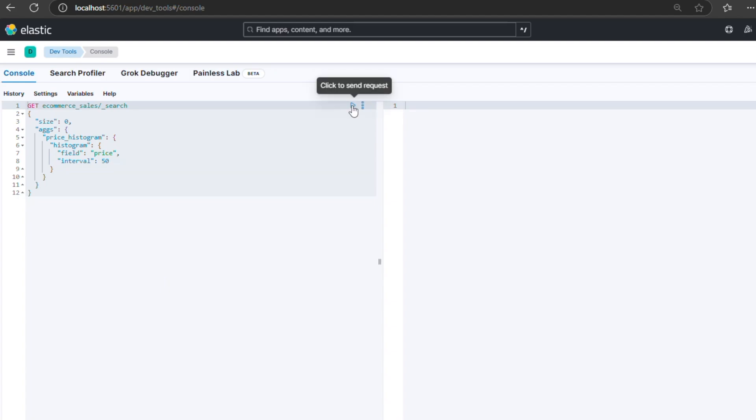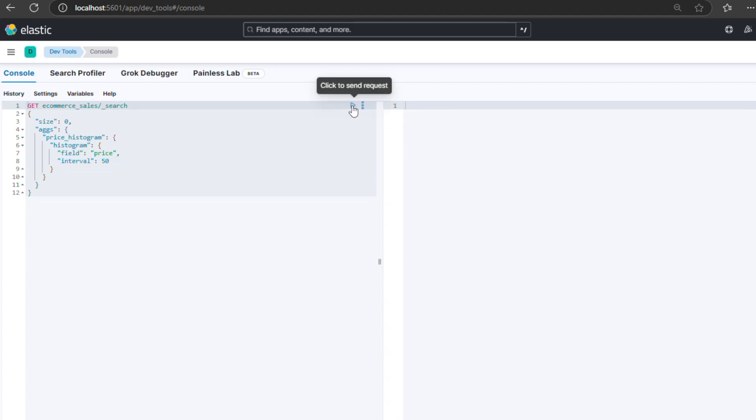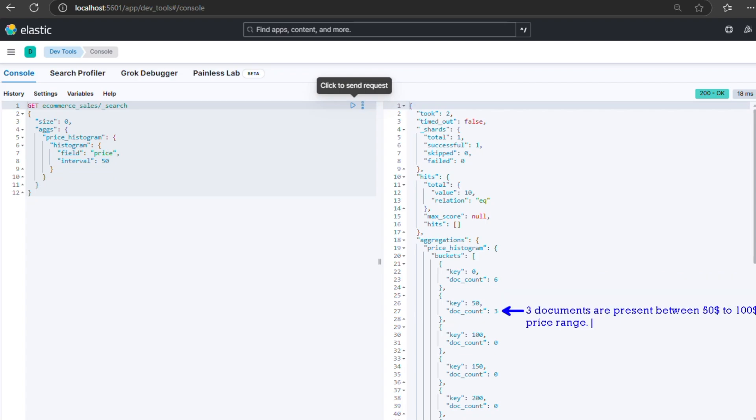The response is something like this, where each bucket has a key that is price range and a value which shows the number of products. In this example, the first bucket contains six products priced up to $50. The second bucket contains three products priced between $50 and $100, and so on.